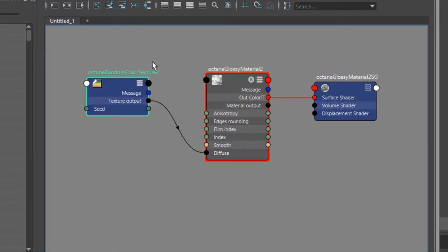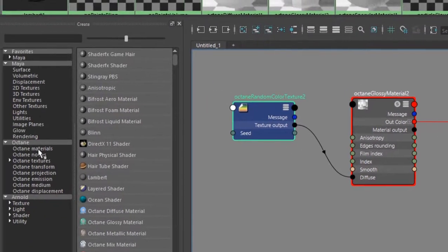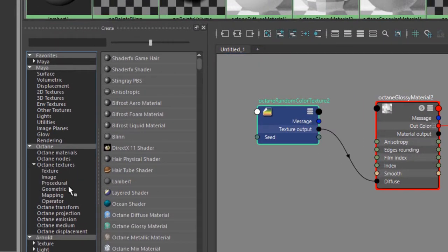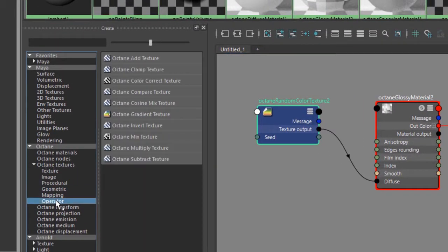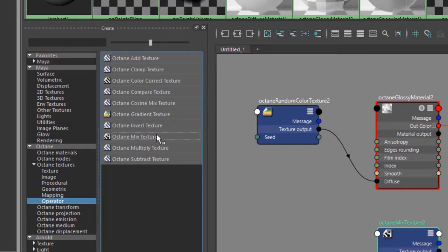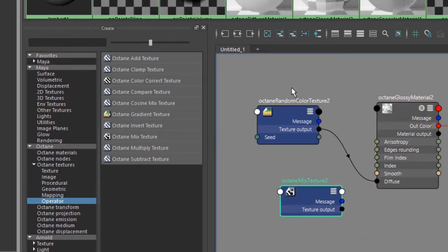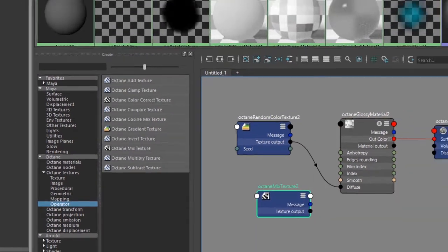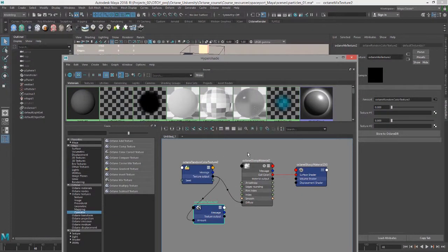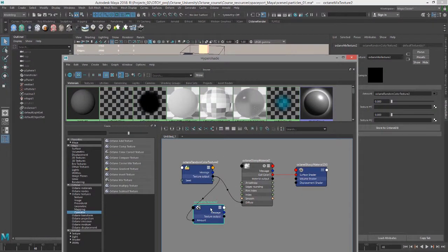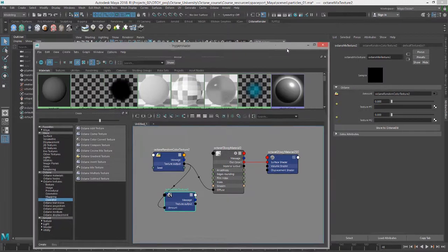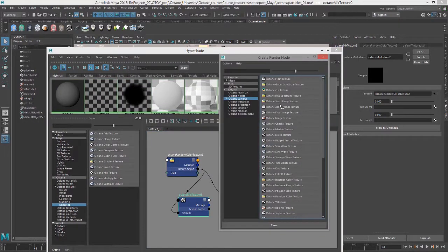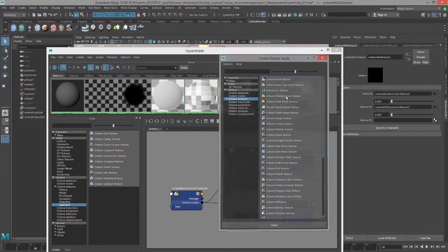Of course you can use this as an input for other textures. If I add a mix texture for instance I can plug this into the amount for the mix texture. So it's going into the amount and then for the two textures here I'm going to add a couple RGB spectrum textures.